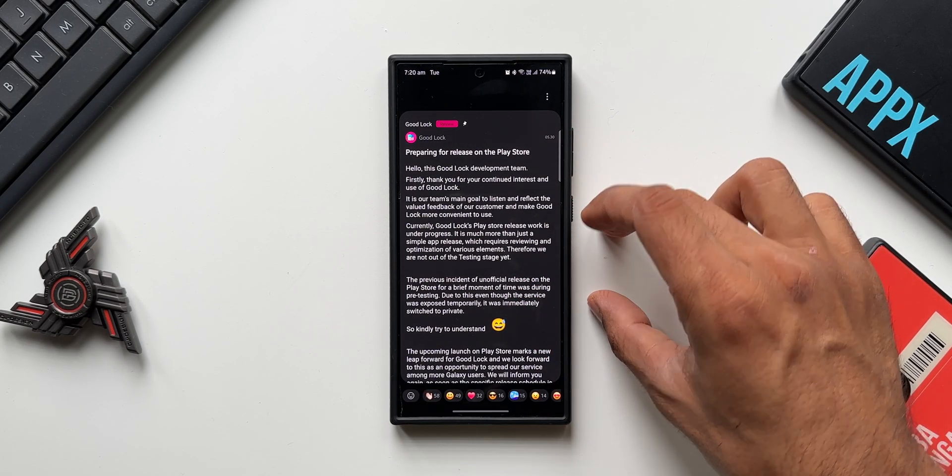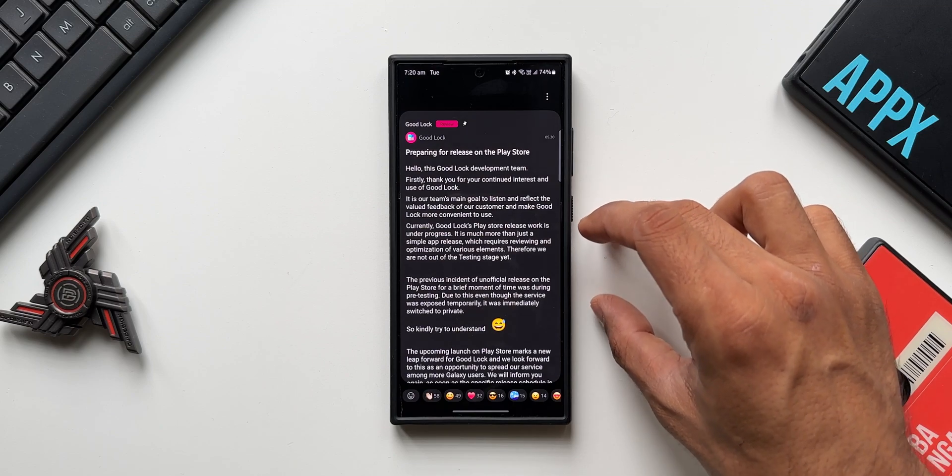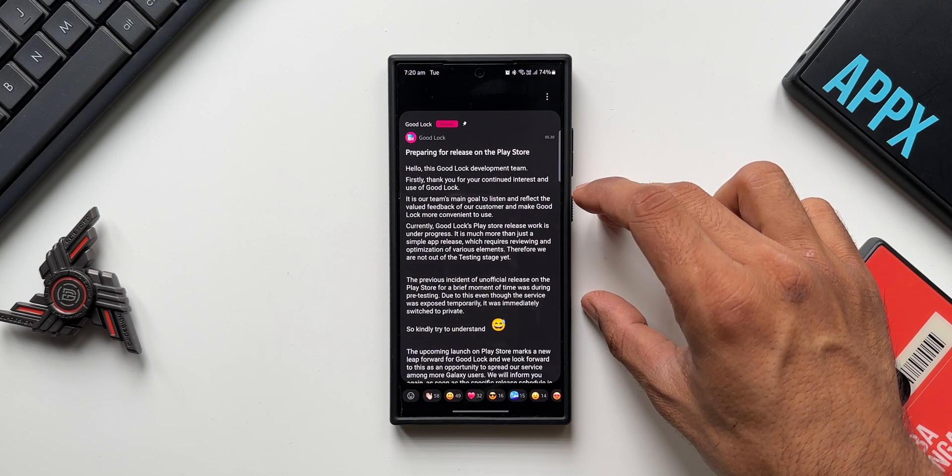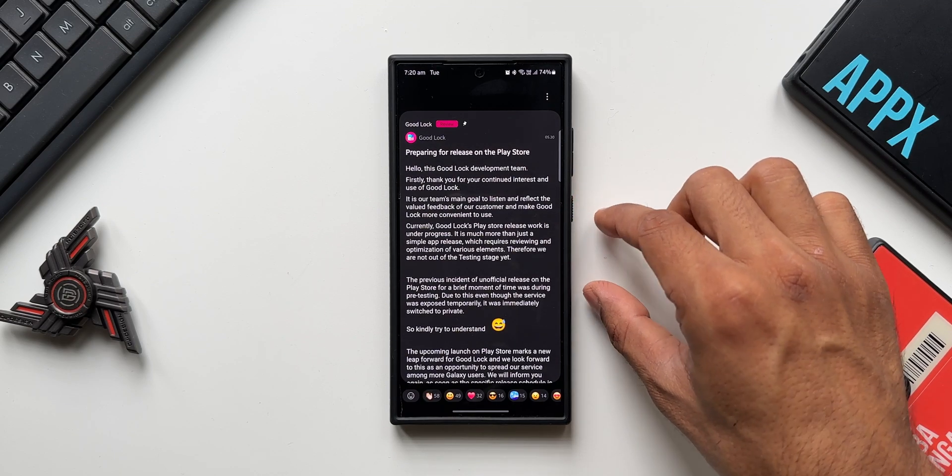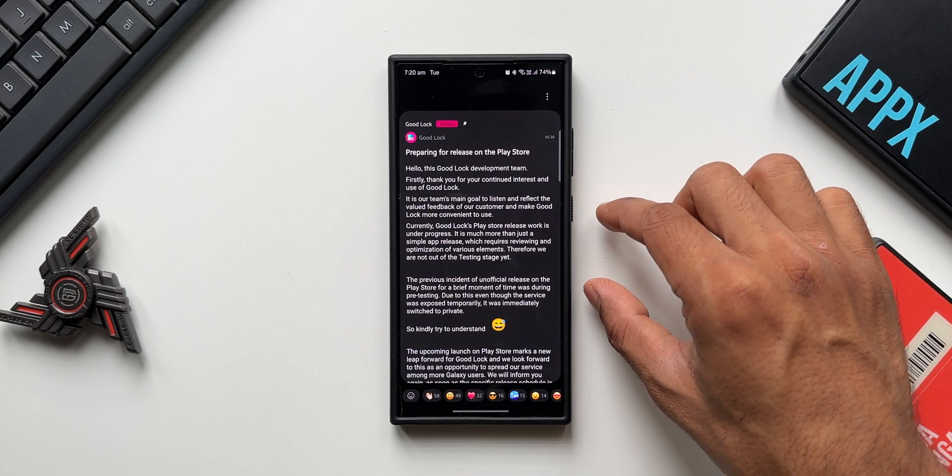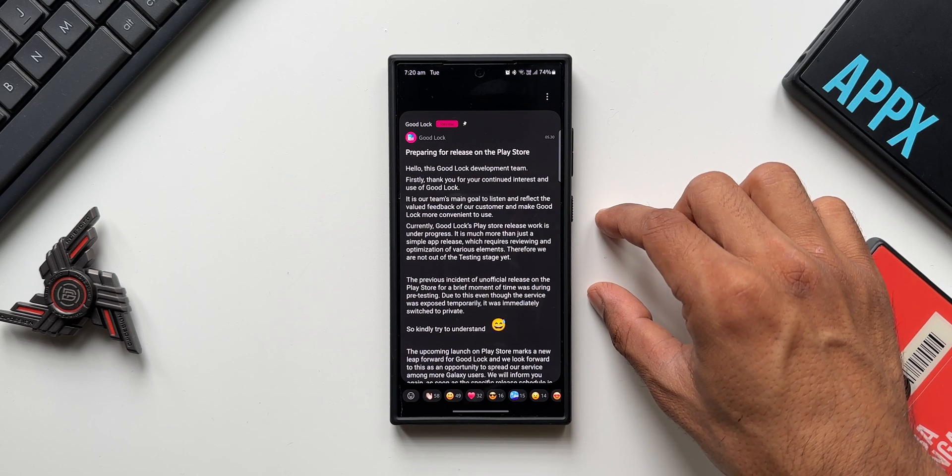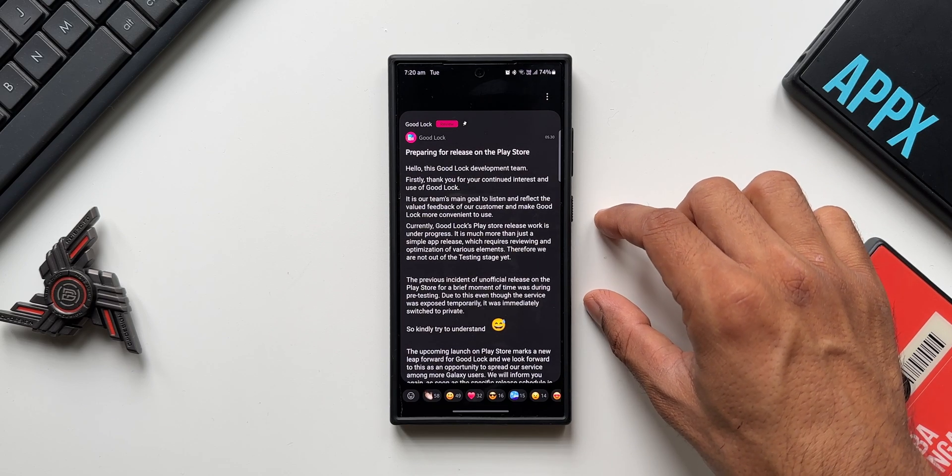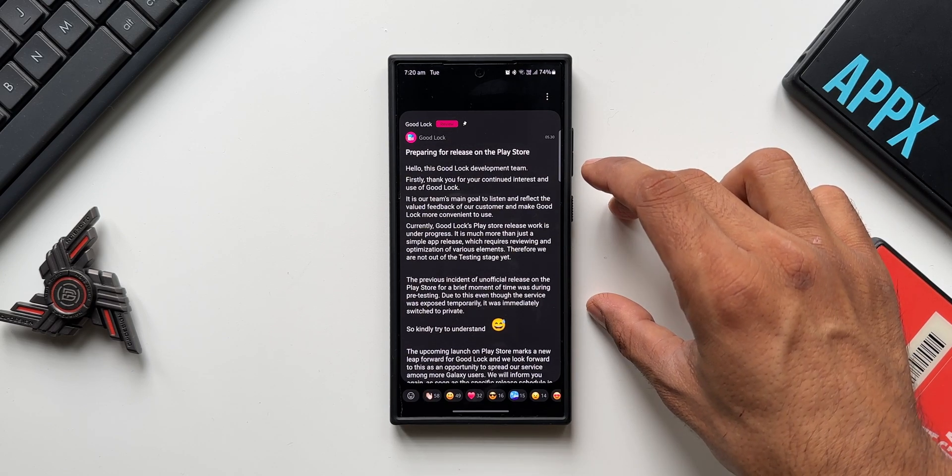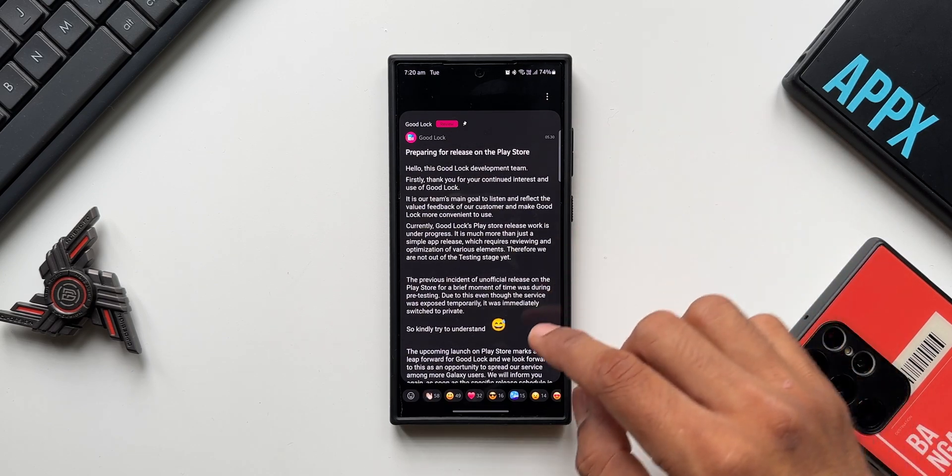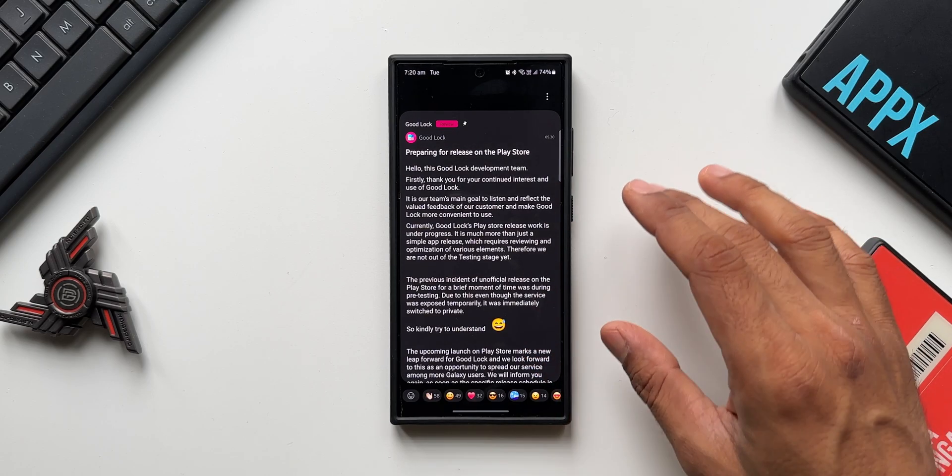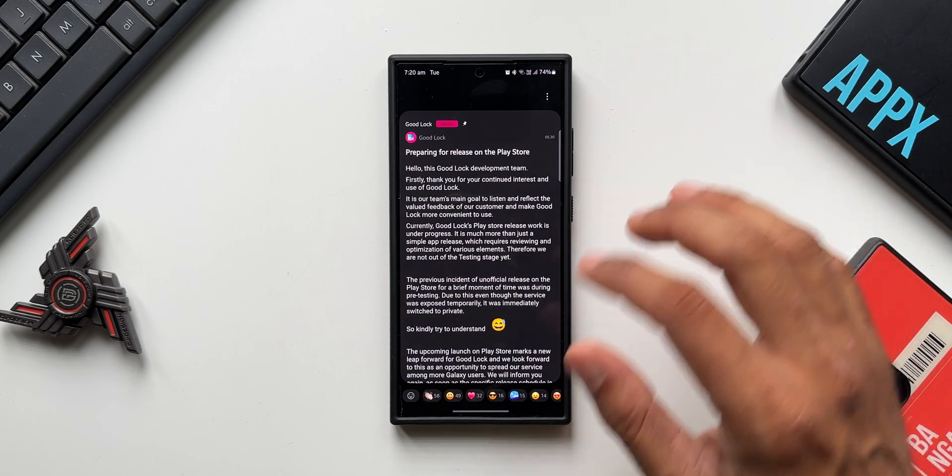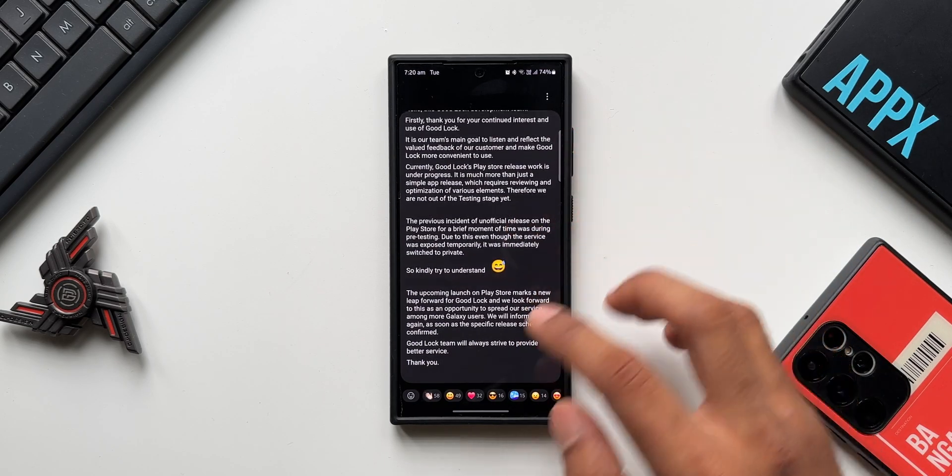So this means they are working on Good Lock's official release on Play Store. Sometime ago, what they released was the pre-release version, and there is a lot of work that they need to do before they make it available officially on Play Store for other regions. So they are working on this and they are asking us to kindly try to understand and patiently wait for it.